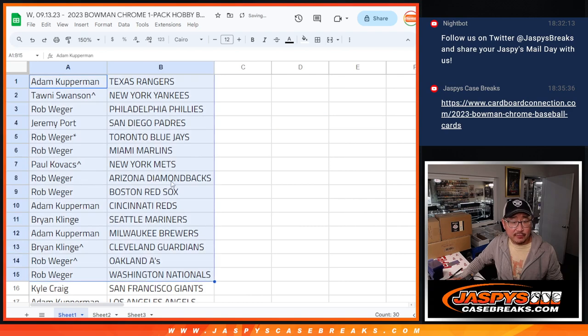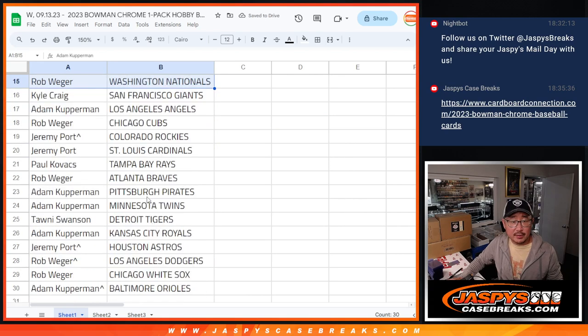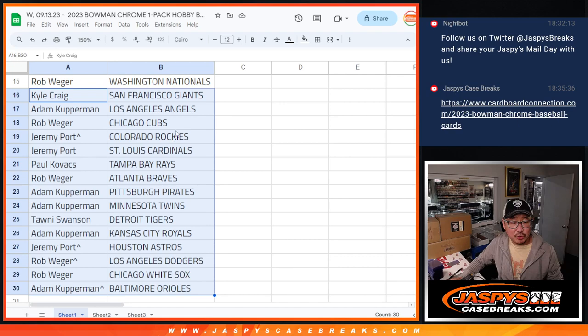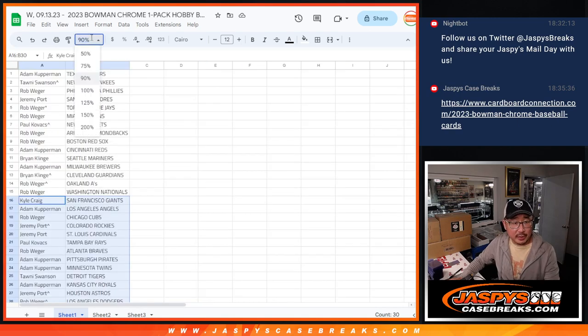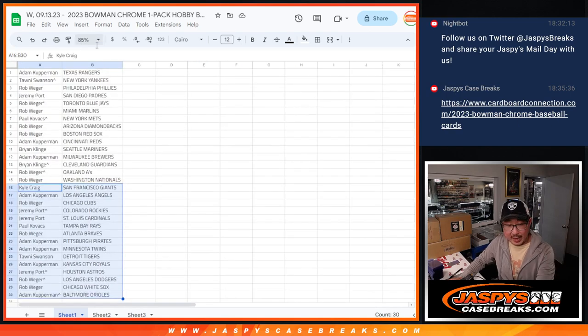Rangers down to White Sox. All right. So there's the first half of the list right there, and then there's the second half of the list right over here. No trade windows for this quick little pack break.